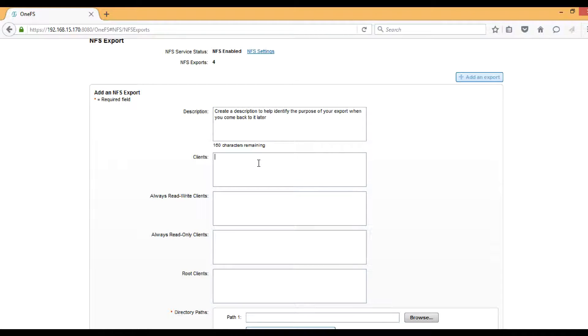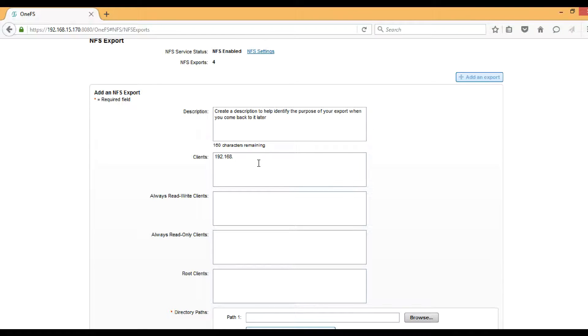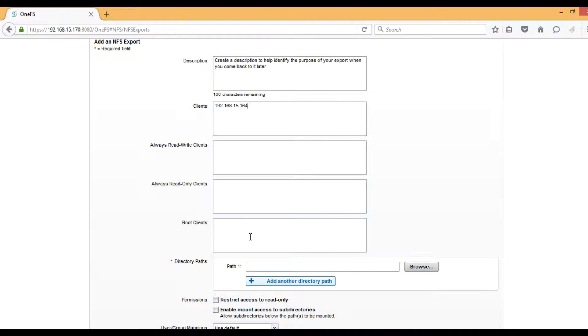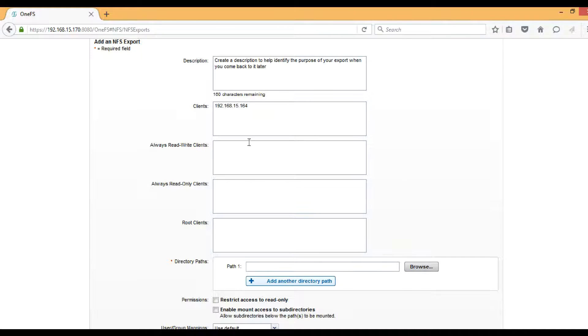The second one is the client. Basically, the servers you are going to mount, you have to mention them there. I have a Unix machine, so I will mention the IP address of that. The other three boxes are also there where you can mention the clients. All these four boxes have a specific purpose, so based on the requirement you can choose any of the boxes to fill the client information.